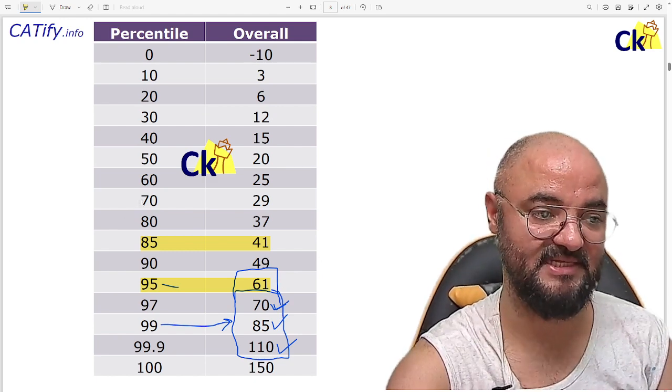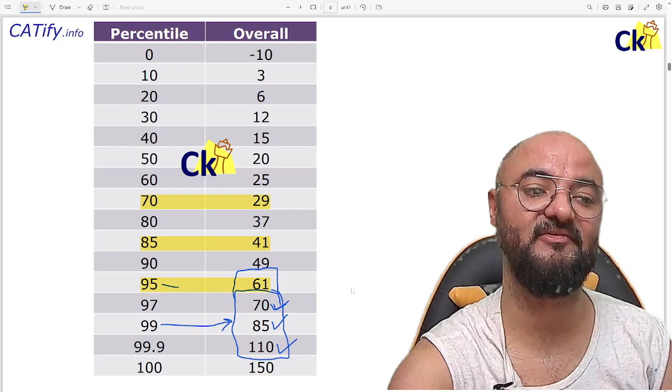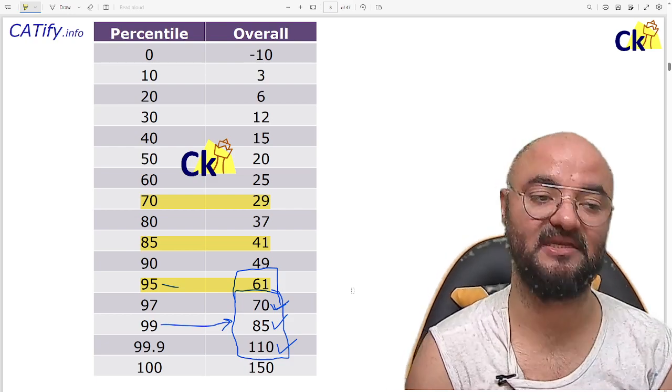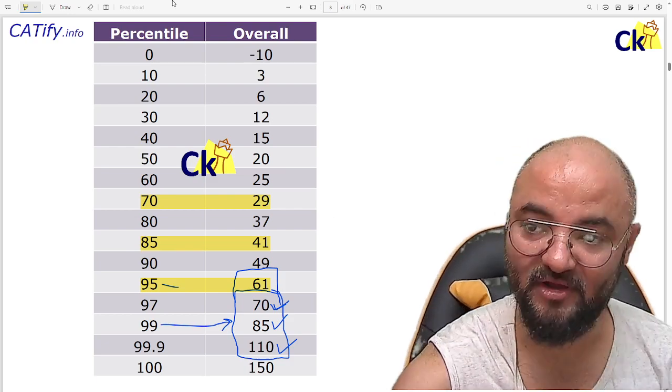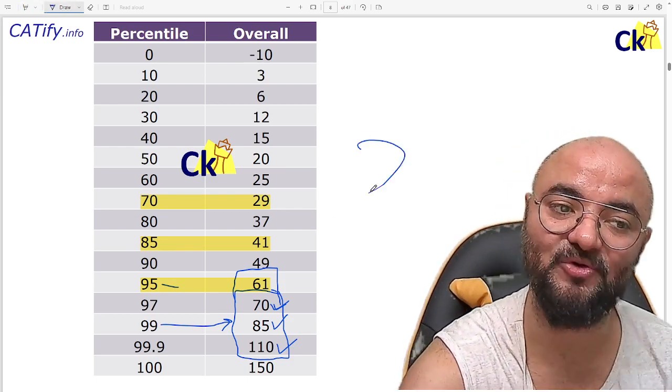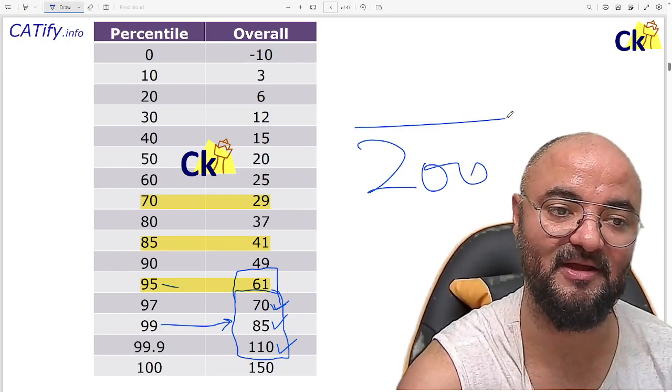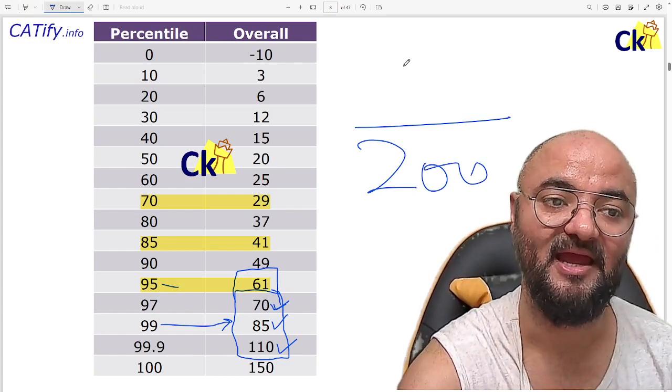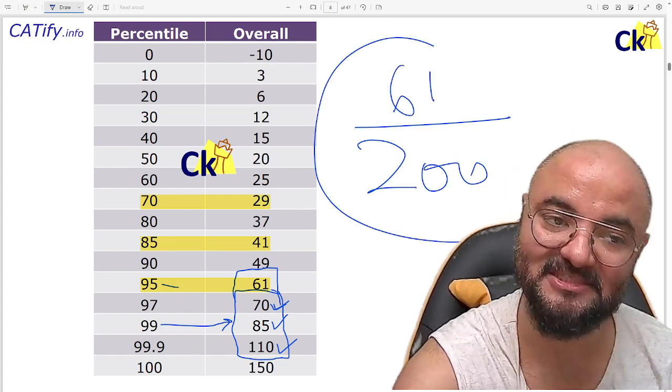You will get the IIM calls. And if you are from SC/ST, 70 percentile, which is 30 marks, 30, 40, 60. For everyone, this is what is going on. 200 marks of paper, 198 marks of paper, and you are getting an IIM call at 60 marks.